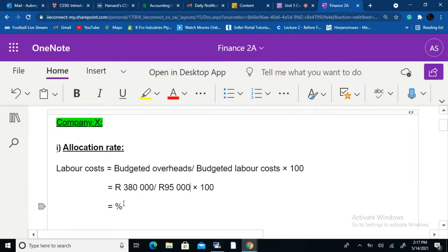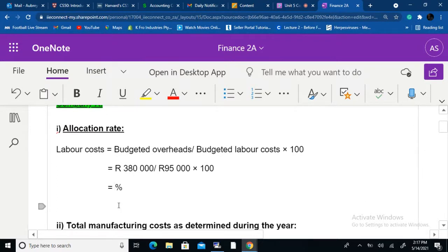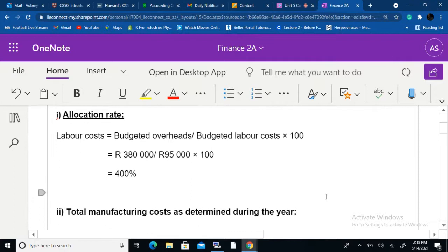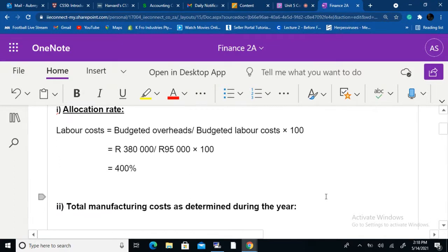This is where they can catch you out — failure to gather the right information. You might have mastered the formula but miss where to find the budgeted overhead. So 380,000 divided by 95,000 times 100 gives us 400%. Now we use this allocation rate to calculate total manufacturing costs as determined during the year, using 400% of the actual labor cost.